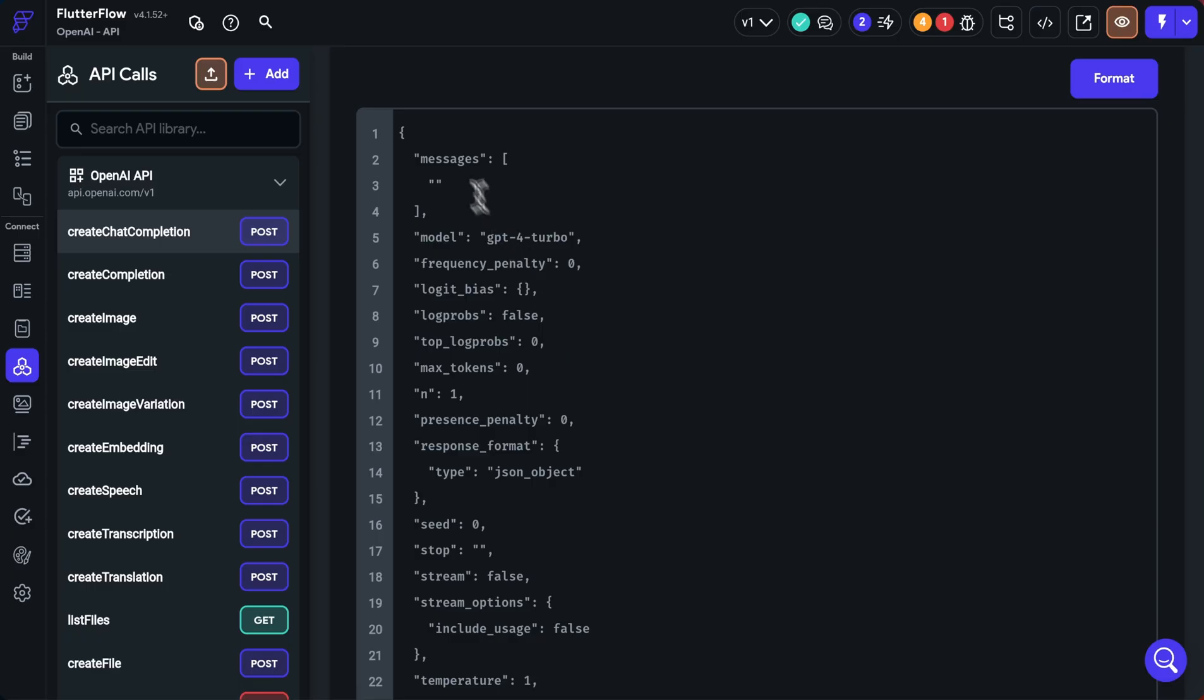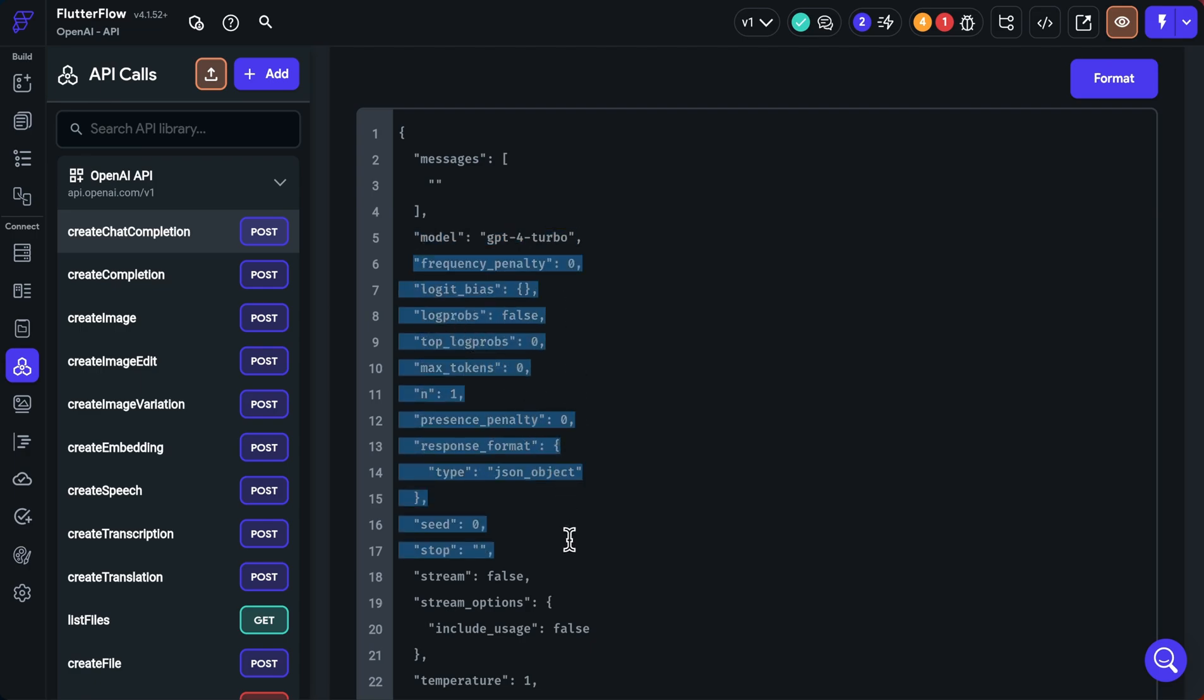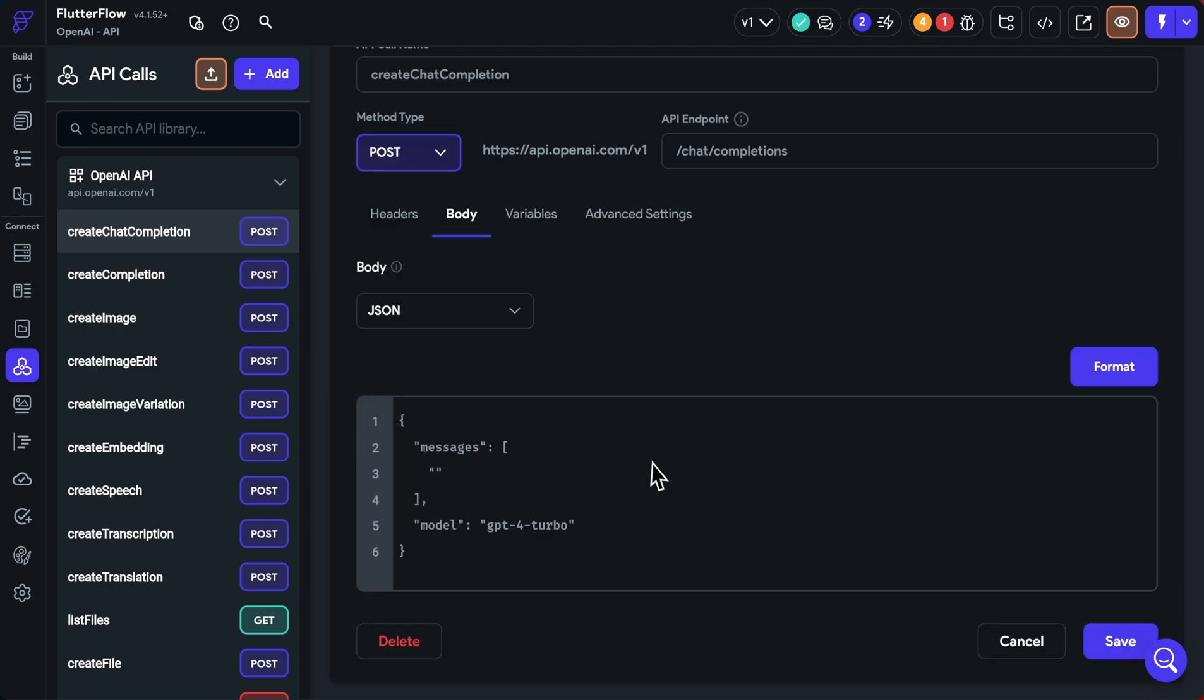They also give you really nice examples of the different types of calls that you're going to be doing. So it looks like here, all we need for a simple successful call is this array of messages and the model we want to use. That would be like GPT 3.5 or 4 or for this video 4.0. All right, so let's clean up our call. So we know we need this messages array. We know we need the model right here. But everything else we can get rid of for this demo. Great. That's all we need.